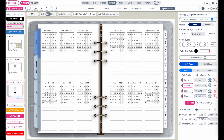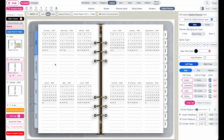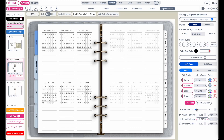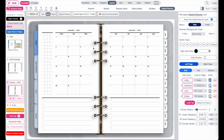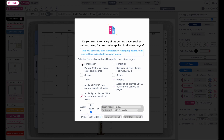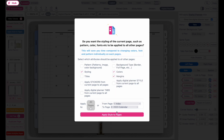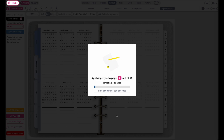All right, completed. This is how the finished planner looks like. This would probably be the only page we need to change styling-wise. So in this case, let's say you want to take over this styling — the font, the style, the color — to another page, such as the second page. What you can do is go to this page or any other page you want to copy the styling from, go back to apply style, select the font, apply the styling, the color, and margin as well. You only want to apply it to the index page and the second page. Click on apply style to pages. Now it has applied the style to the second page.